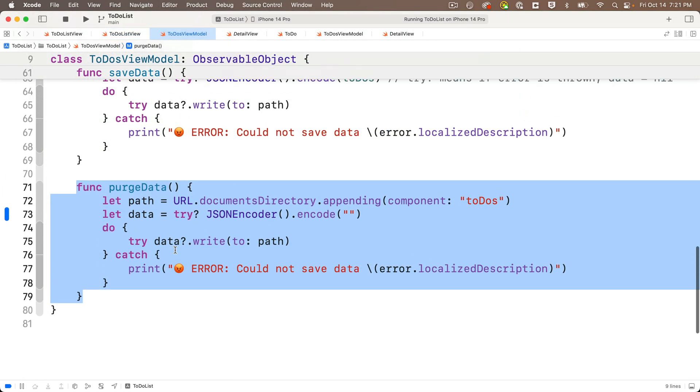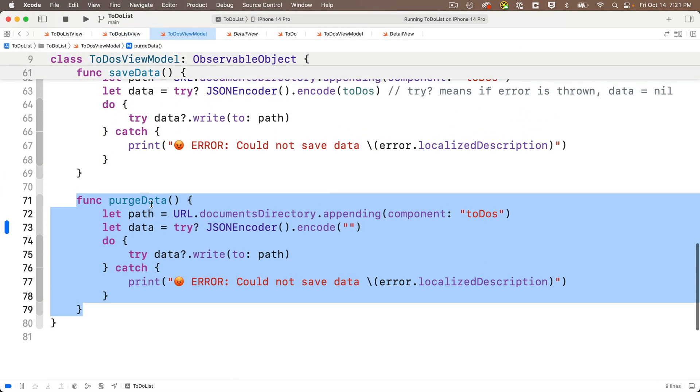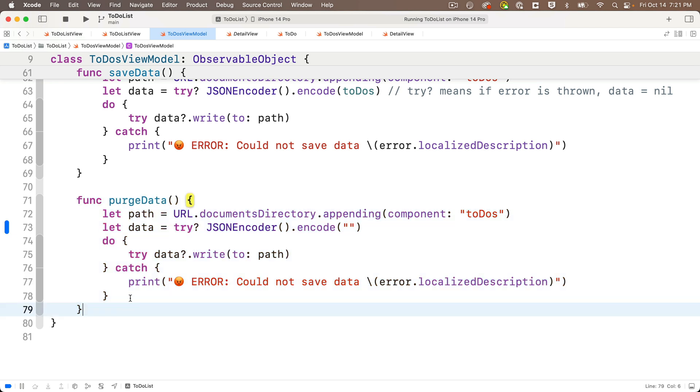I've named this purge data, nothing to pass in. I've put it inside my view model. Here we get the directory for the app with URL documents directory.